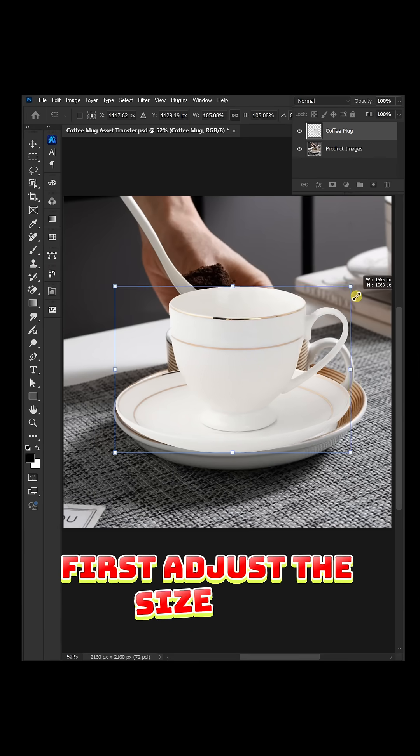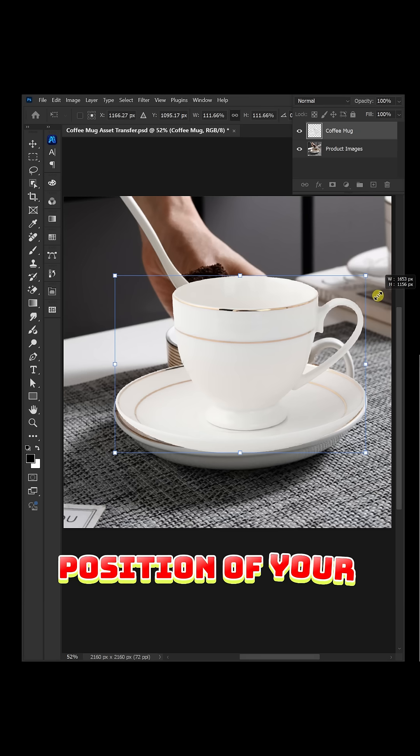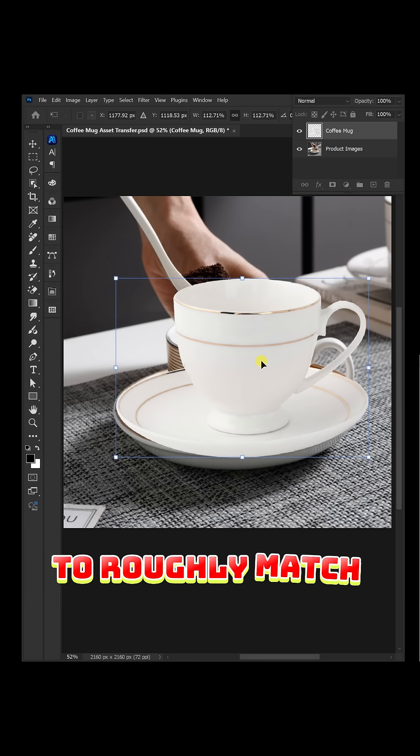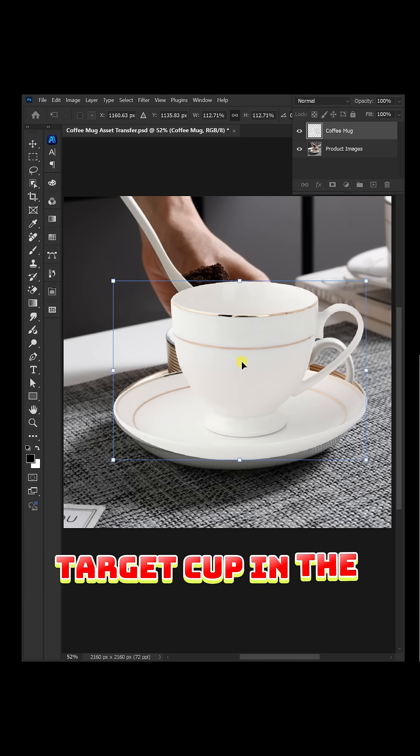First, adjust the size and position of your coffee mug to roughly match the target cup in the scene.